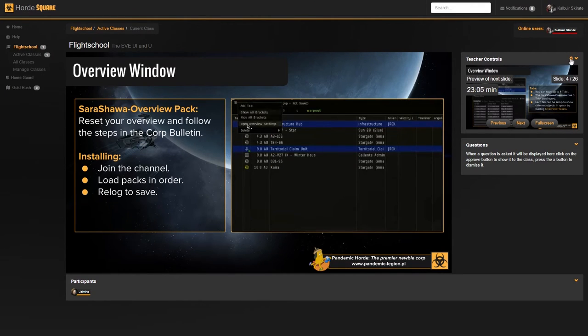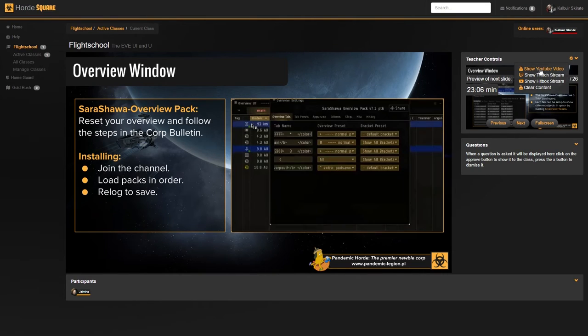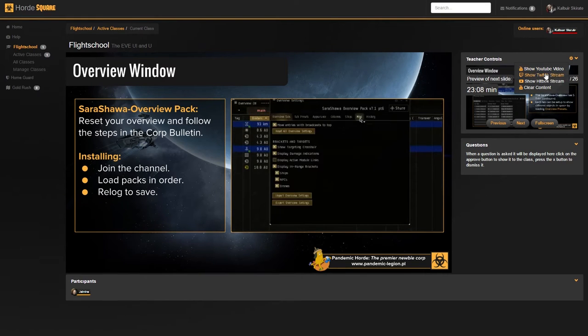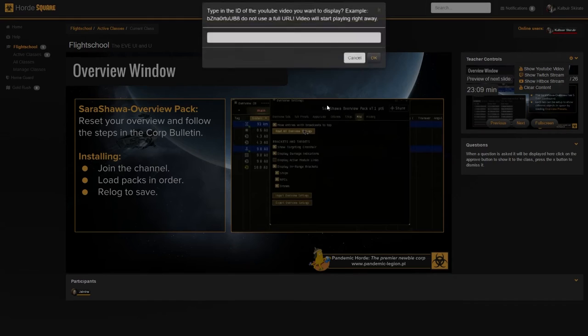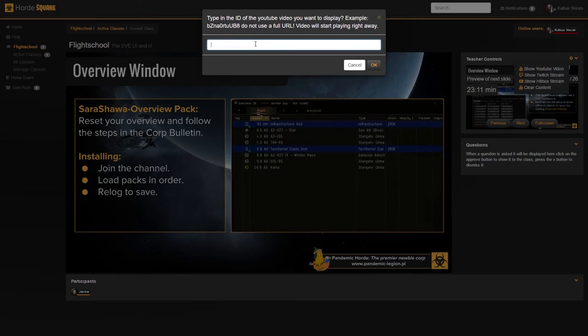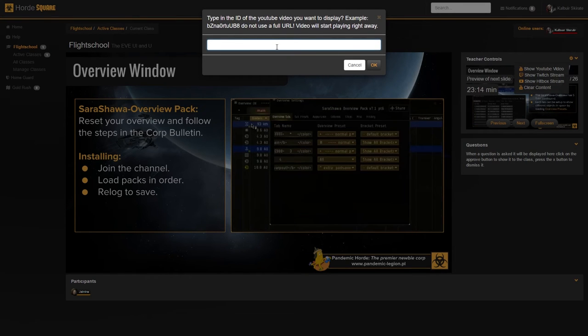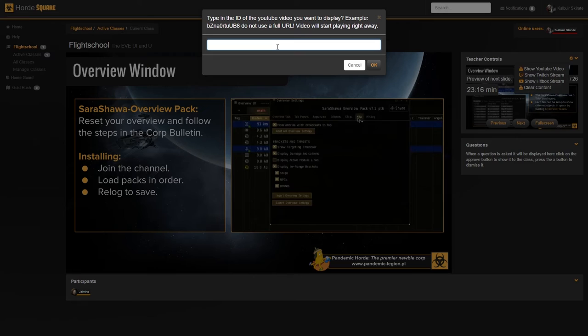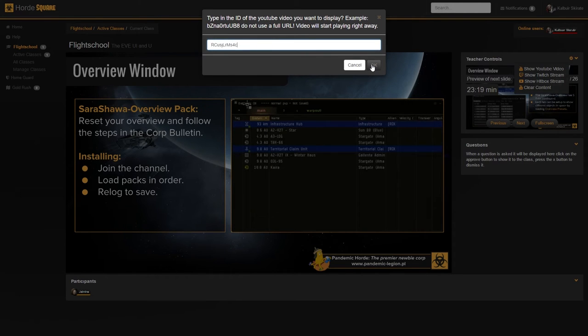As an example, let's show the class a YouTube video right now. I'm not going to go over the other features, but they work pretty much the same way. When you click on the option, you get a pop-up menu which asks you to either put in the channel name or, in the case of YouTube, you put in the ID. And then you press OK.